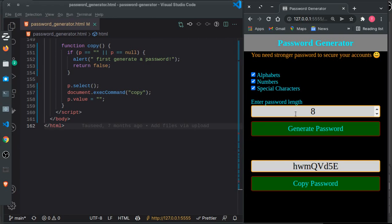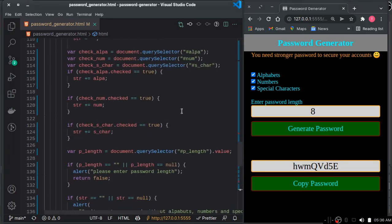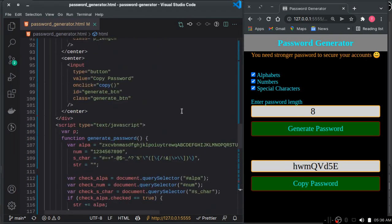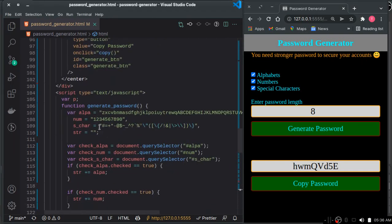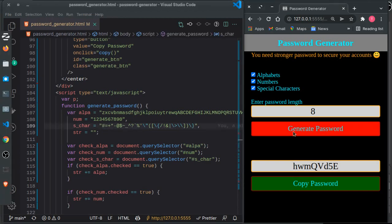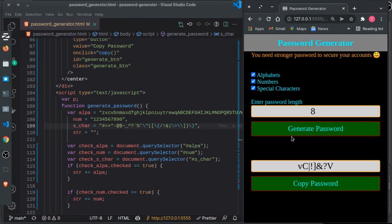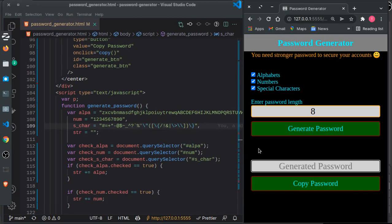To include special characters, I've added some here. You can add more special characters as well. If I generate a password now, you can see it includes special characters. If I want to copy this to clipboard, here's the button.